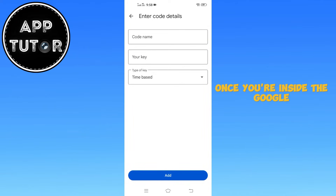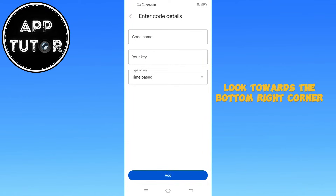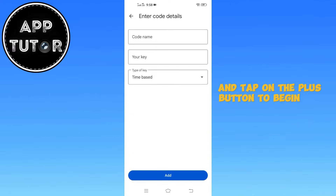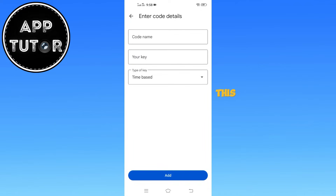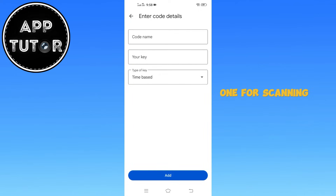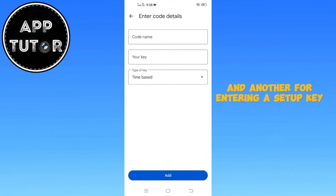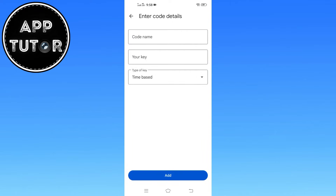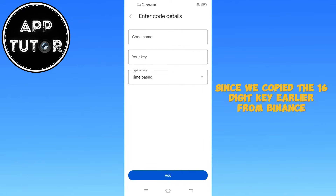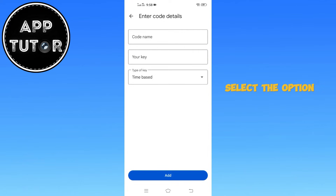Once you're inside the Google Authenticator app, look towards the bottom right corner of your screen and tap on the plus button to begin the setup process. This will open a menu with two options: one for scanning a QR code and another for entering a setup key manually. Since we copied the 16-digit key earlier from Binance, select the option that says Enter a setup key.